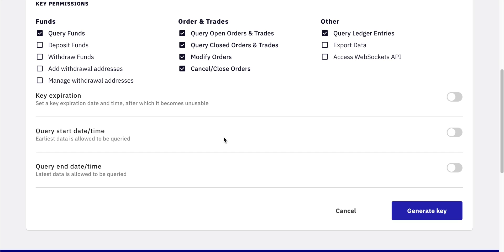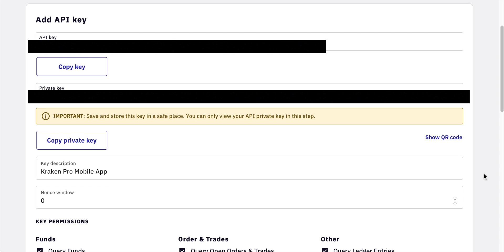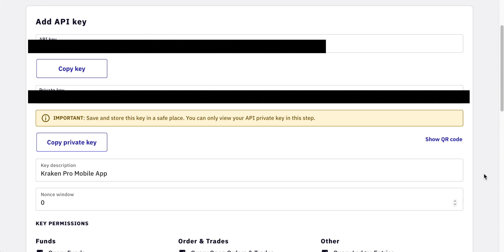Once that's done, scroll down to the bottom. On the right-hand side there should be a Generate Key option, so just click that. You can see there are a couple of things blacked out on the screen, and this is really super important to know — these are the passwords to your account, both the public and private keys. It's super important not to share this with anyone whatsoever, because if someone has access to this information, they have complete and total access to your account and everything on it, including the ability to take all of your coins.